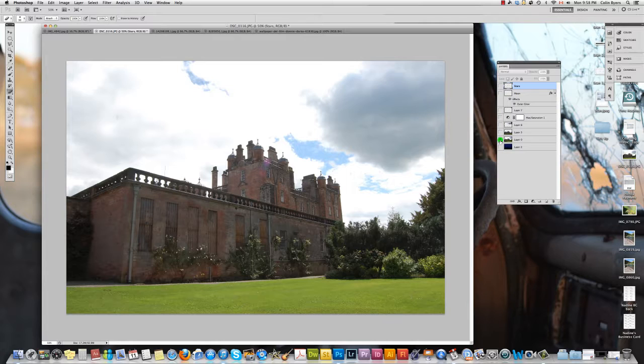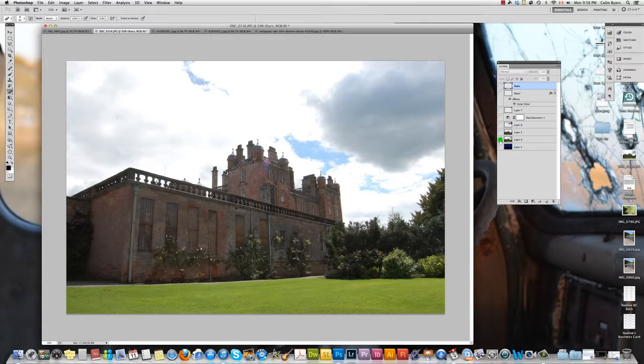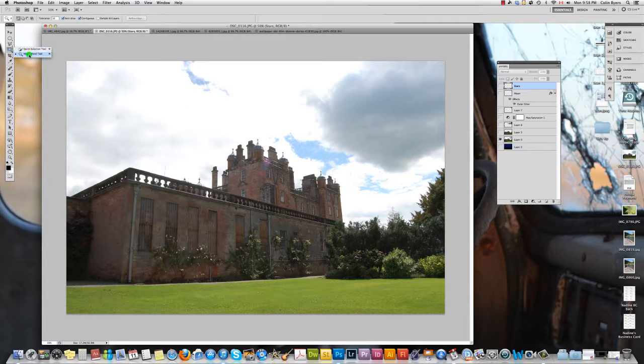So this is on one of the sides of the building and what we're going to do here, first of all, is we're going to select out what we want to turn into our nighttime scene and separate it from the sky. And the quickest, easiest way to do that is to use either your magic wand or quick selection tool.